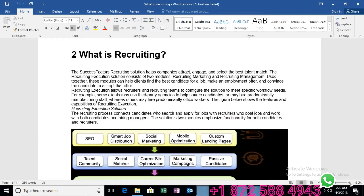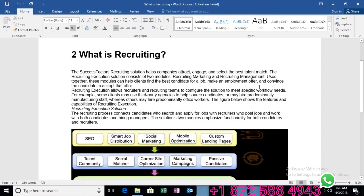The SuccessFactors recruiting solution helps companies attract, engage, and select the best talent. It consists of two modules — Recruiting Marketing and Recruiting Management. These modules help clients find the best candidate for a job, make an employment offer, and convince the candidate to accept that offer.